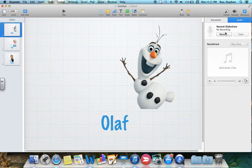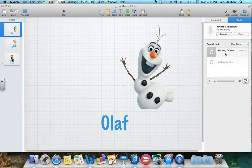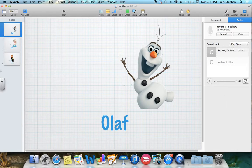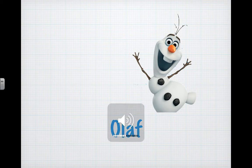You can either record a voiceover if you want to talk about what's going on in your slideshow, or we can put a soundtrack on there. Let's click the Music button down here. It opens up your iTunes and all your music. Select 'Do You Want to Build a Snowman?' and we can select Play It Once or put it on a loop. Now if we do this, we can hit Play and the song will start automatically for us.